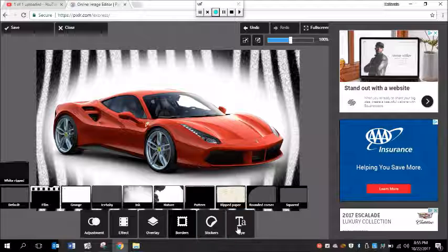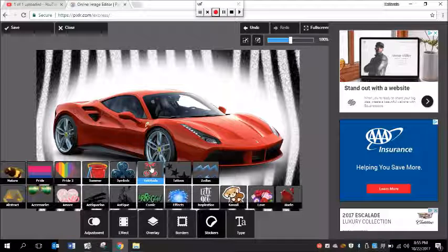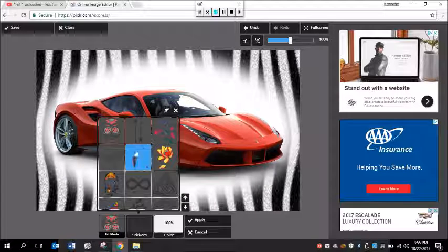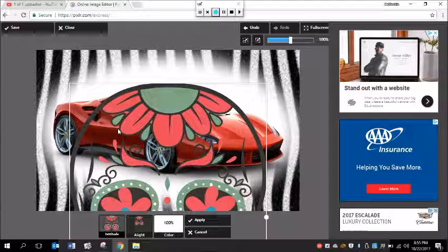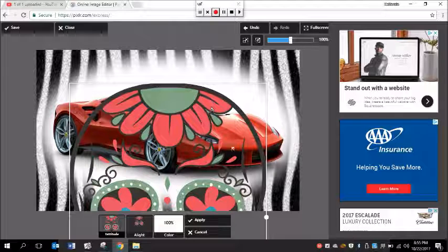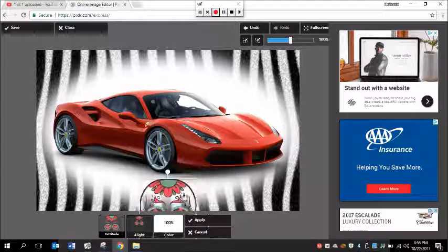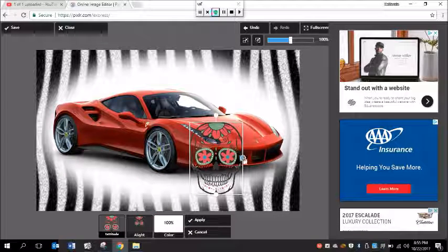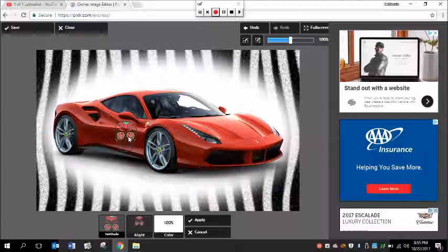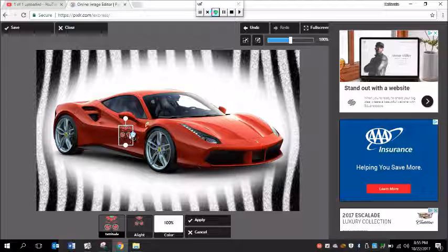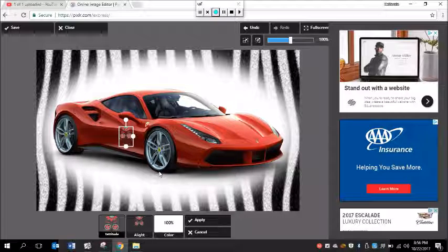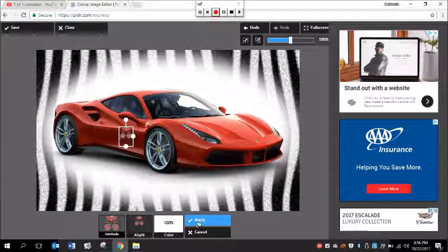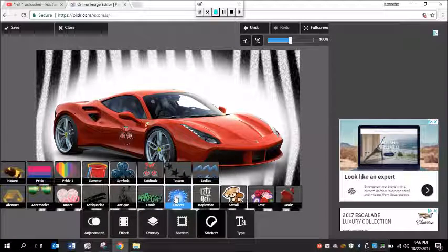If you want to add type, you can add type, stickers. Let's say I wanted to put a Día de los Muertos, like a Day of the Dead, on here. I could do that, and you see how large it comes out, right? Well, not a big deal—you can make it smaller. Maybe I want to put it on the side of the car, like right there. I can put it right there and then I can click apply.